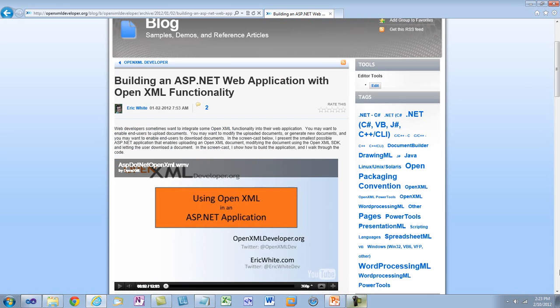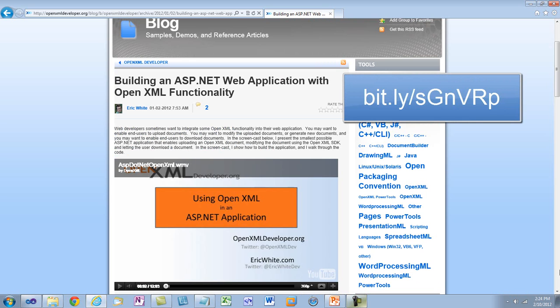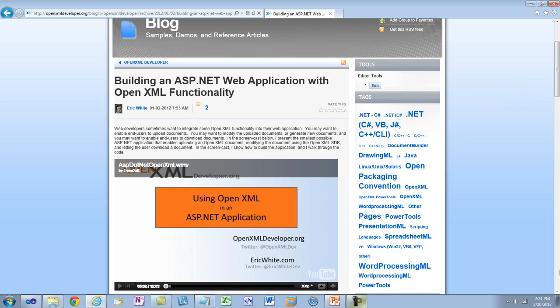On OpenXMLDeveloper.org, I've recorded a screencast that shows the simplest way to use OpenXML in an ASP.NET application, and this example uses those approaches for working with OpenXML documents in memory. When building an ASP.NET application, you don't want a requirement to save OpenXML documents to disk before you can work with them. If you are fabricating a document for the end user to download, you can just assemble the document in memory and make it available for download.